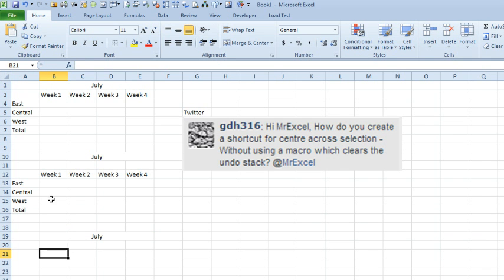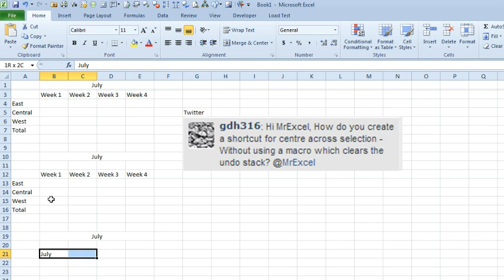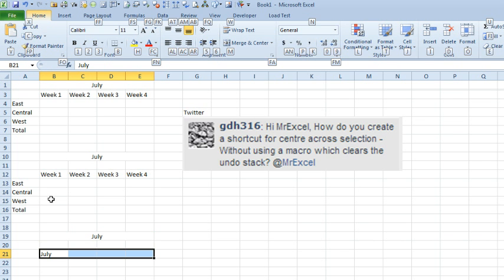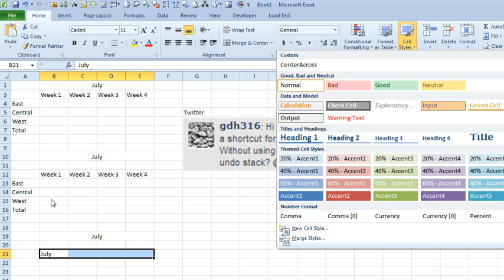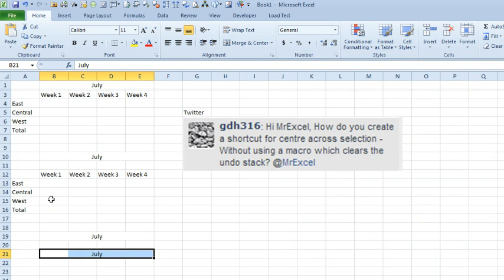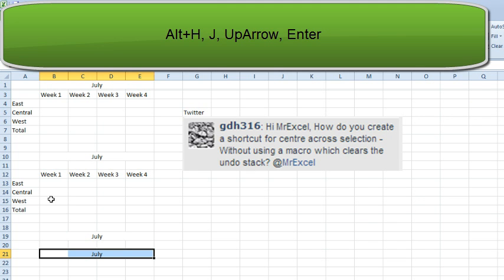So let's try it again. Let's see if we could ever get, I don't know if we'd ever be able to get good at this. It is Alt-H, J, up arrow, enter. Alt-H, J, up arrow, enter. Boy, that's just, well, tough to say, you know.